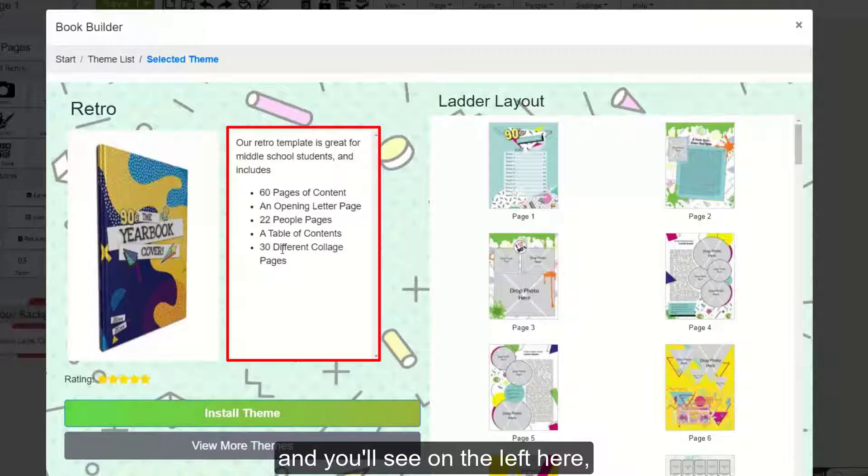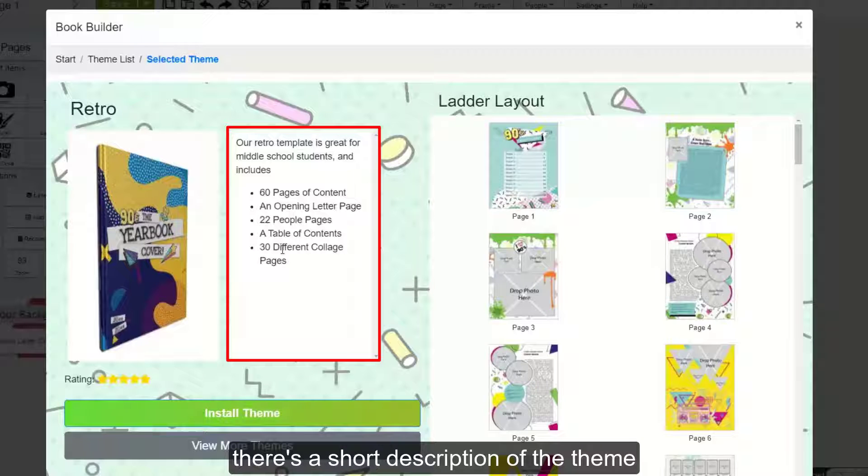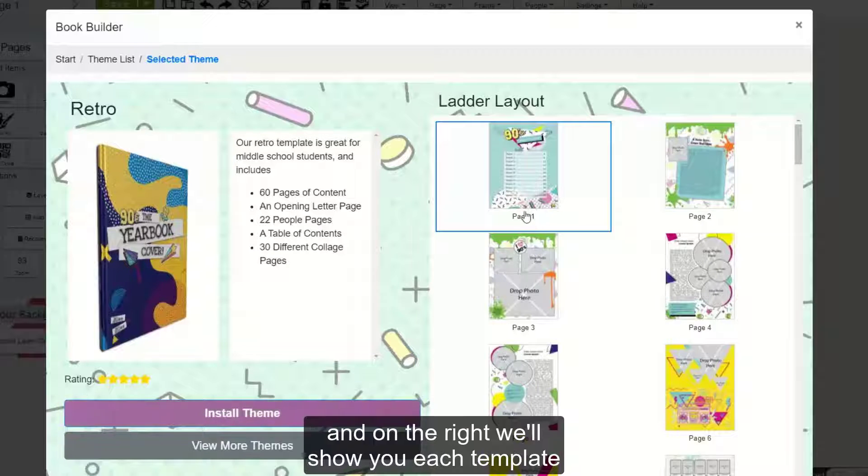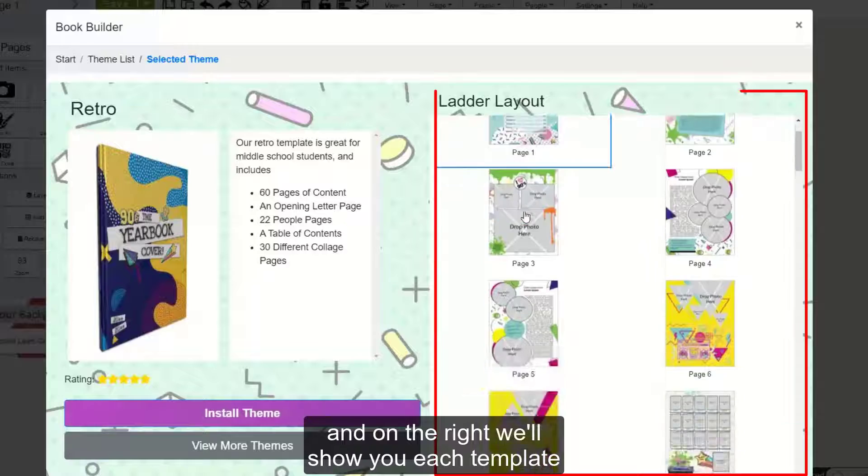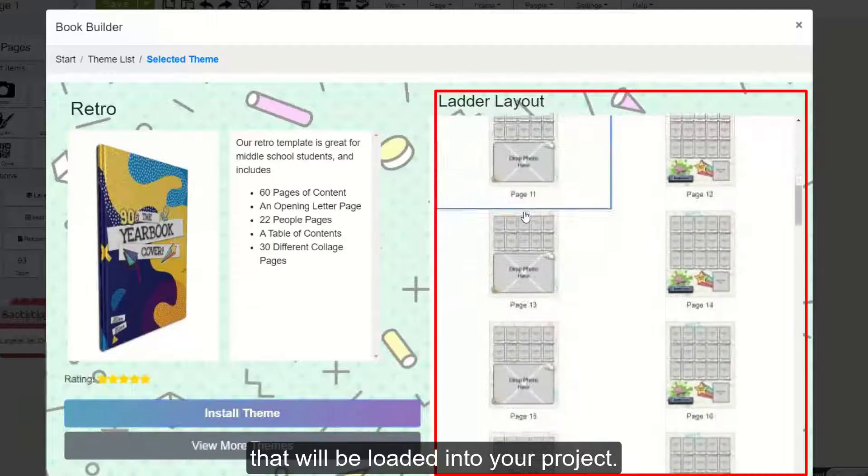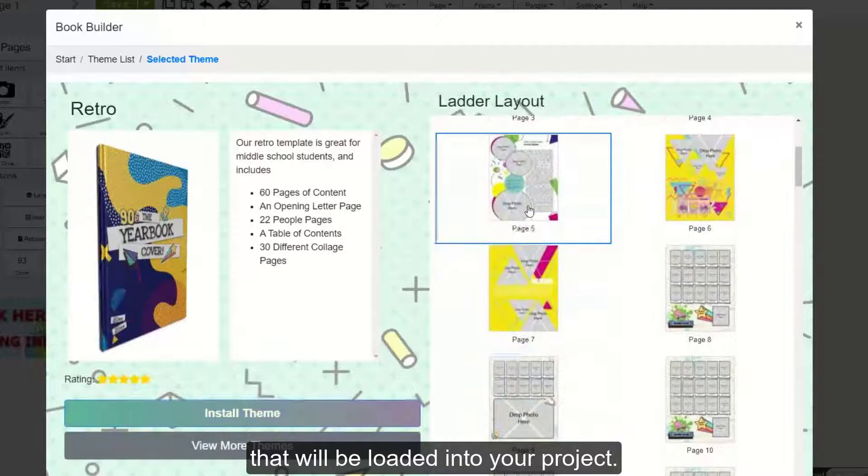And you'll see on the left here, there's a short description of the theme and how many pages are available. And on the right, we'll show you each template that will be loaded into your project.